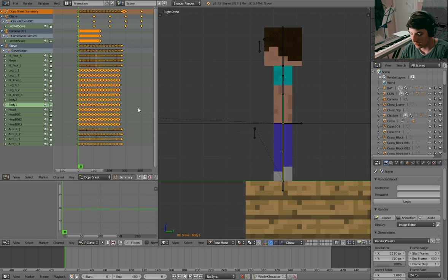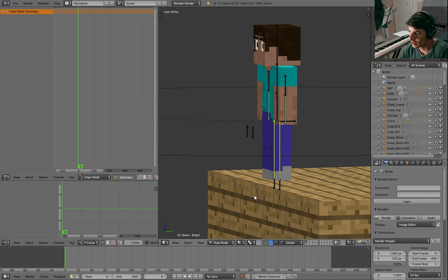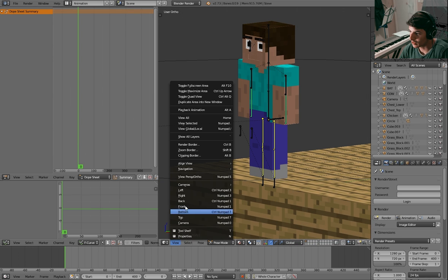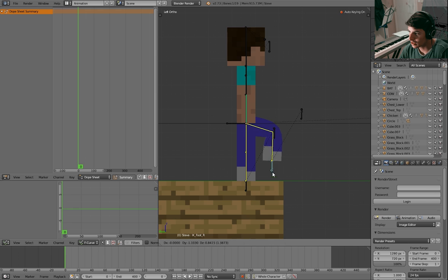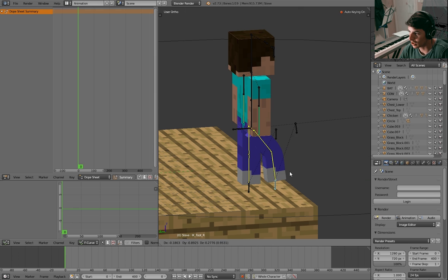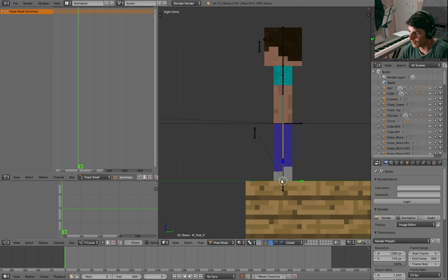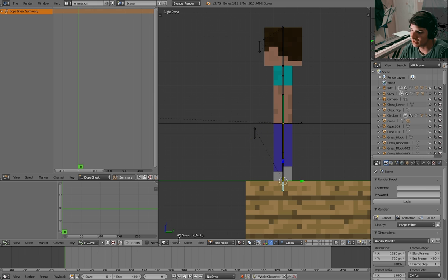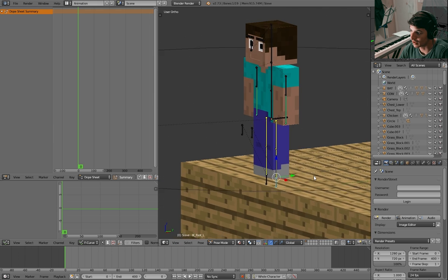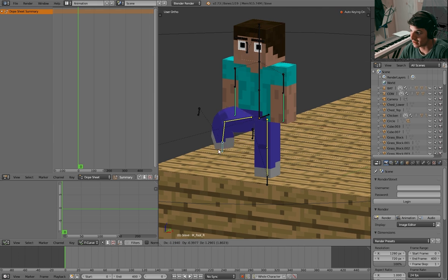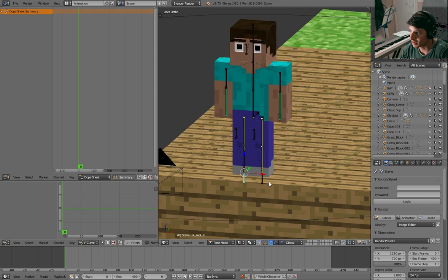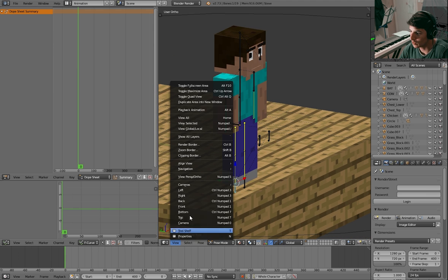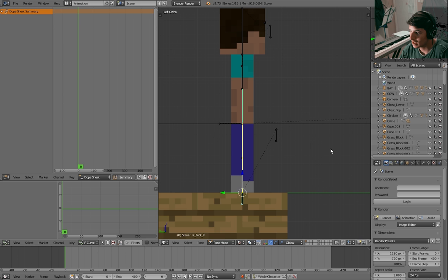Let's get started. I'm going to delete all my keyframes that I just placed and go in the left view because I want to start with the right foot. You can go to right view if you're starting the left foot because it's easier to select. I'm going to select the right foot and go in left view, which is numpad 3.